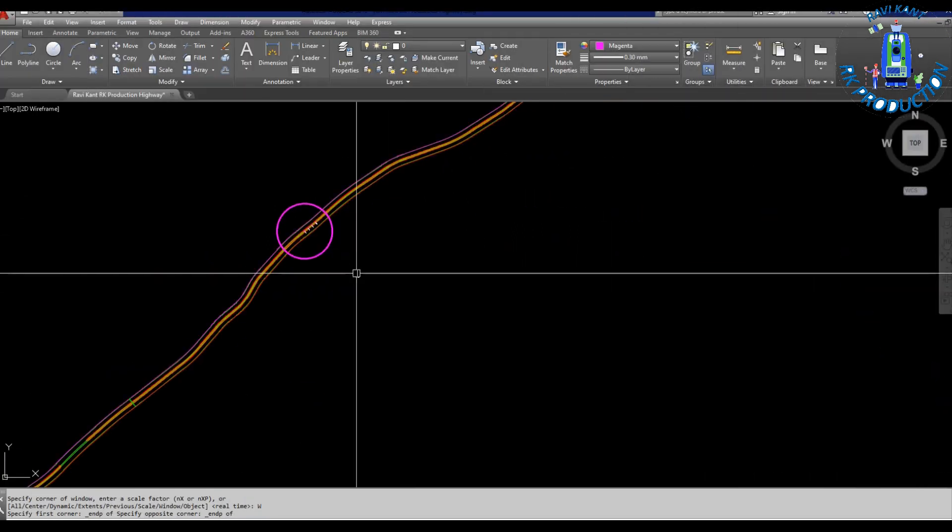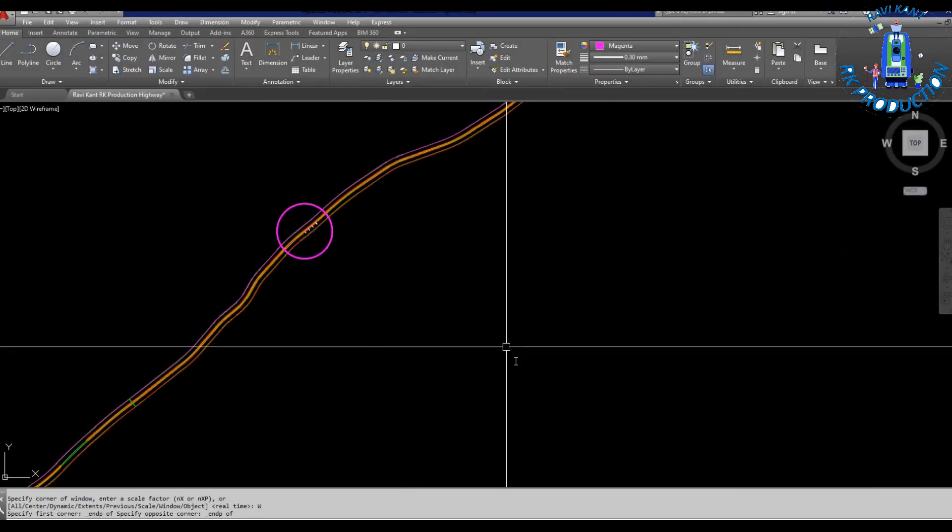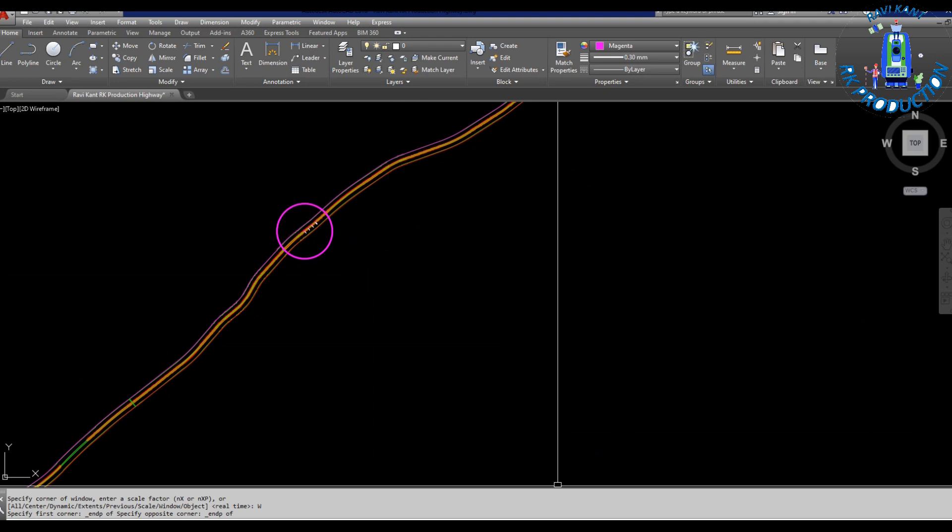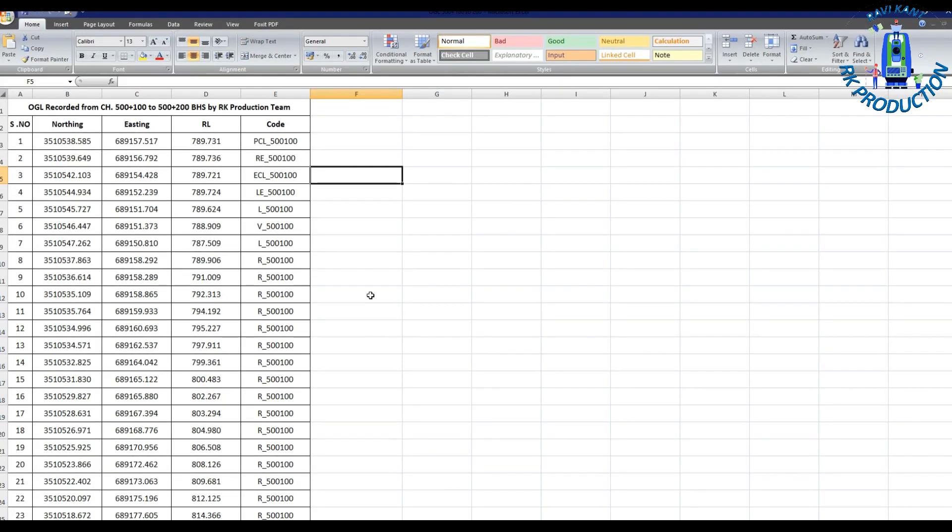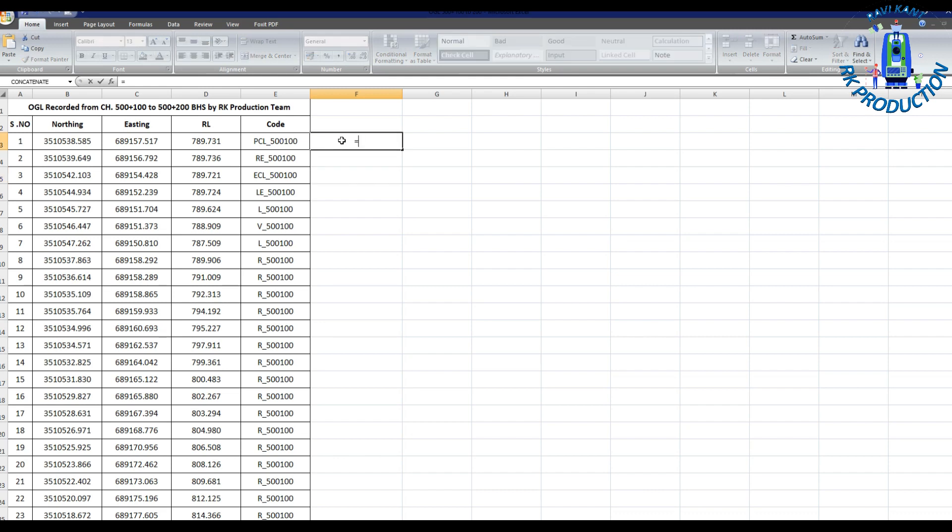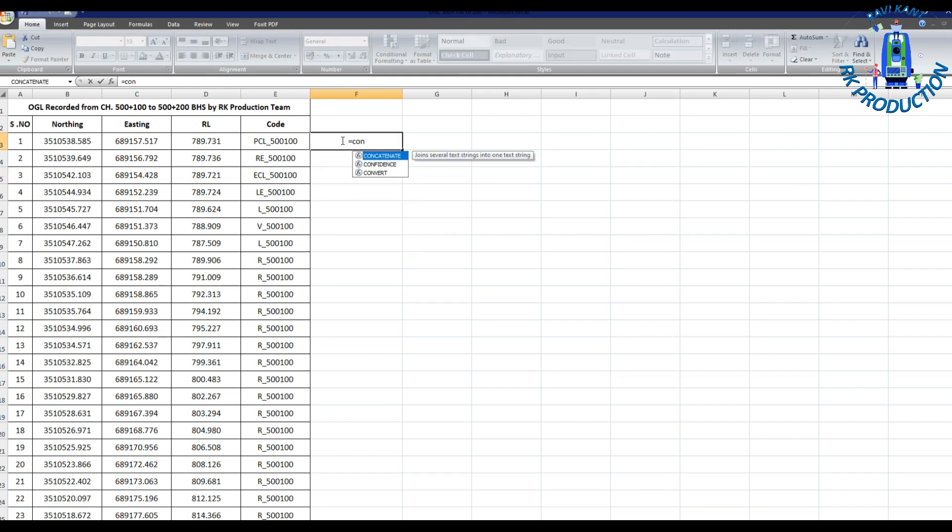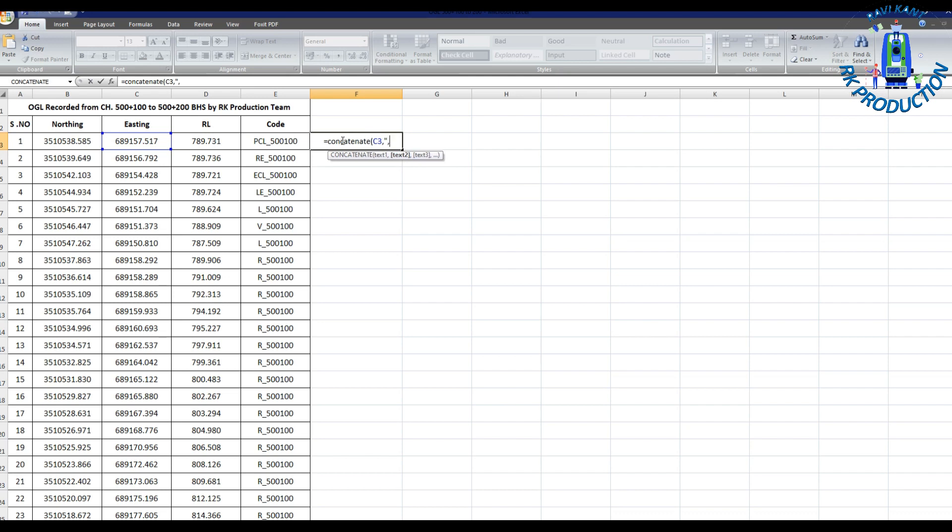Suppose that this is our highway alignment in hilly area and we already recorded the OGL levels. This is the sample format: Northing, Easting, RL. RL is OGL and code.